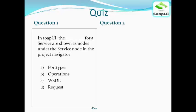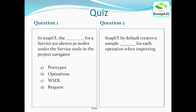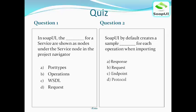Question number two: SOAP UI by default creates a sample blank for each operation when importing. Options: A) response, B) request, C) endpoint, D) protocol. The answer for question one is operations, and the answer for question two is request.